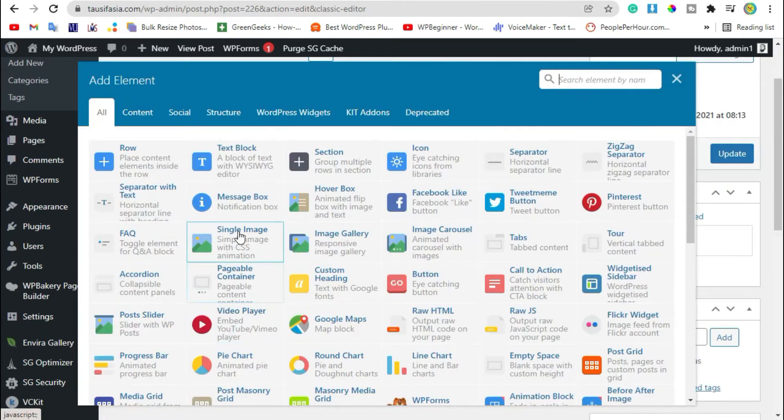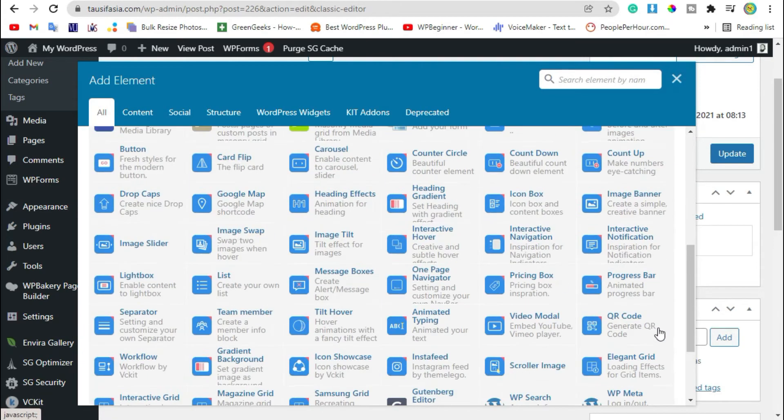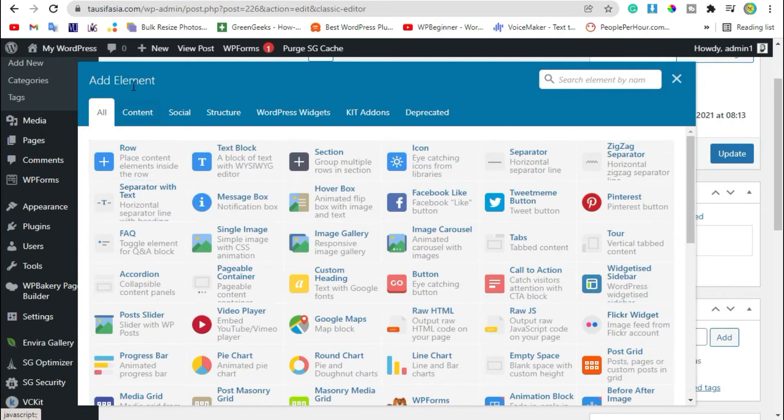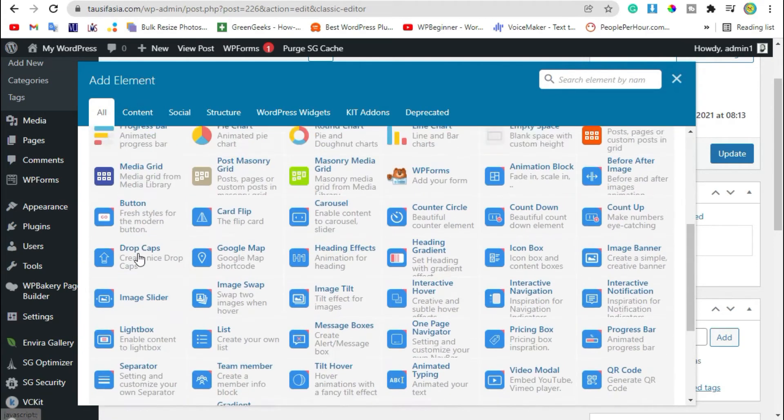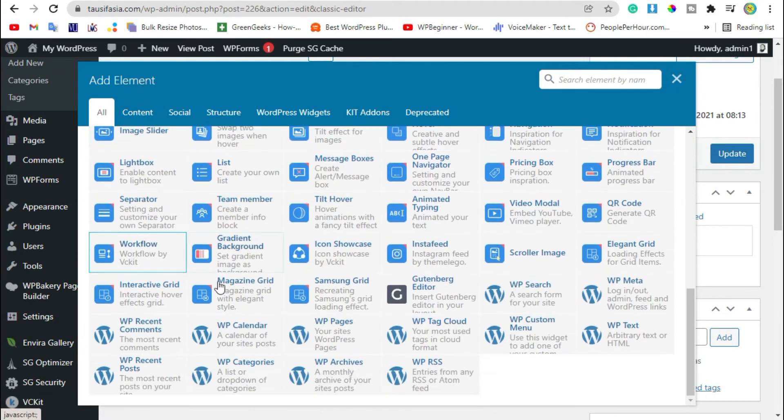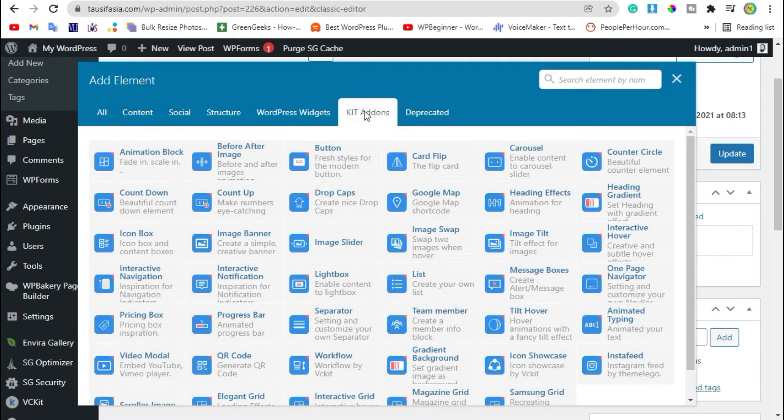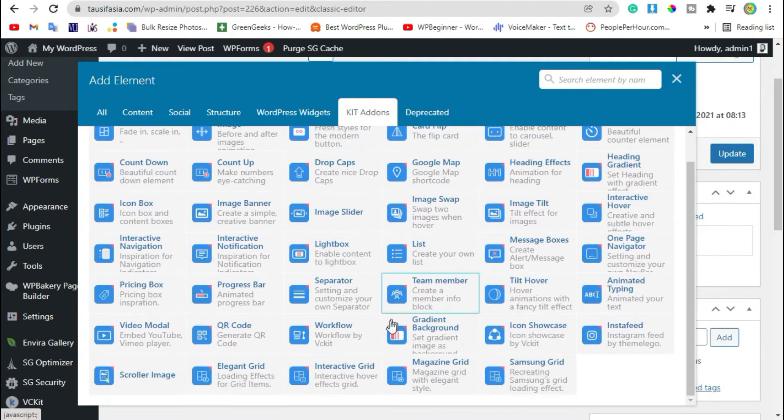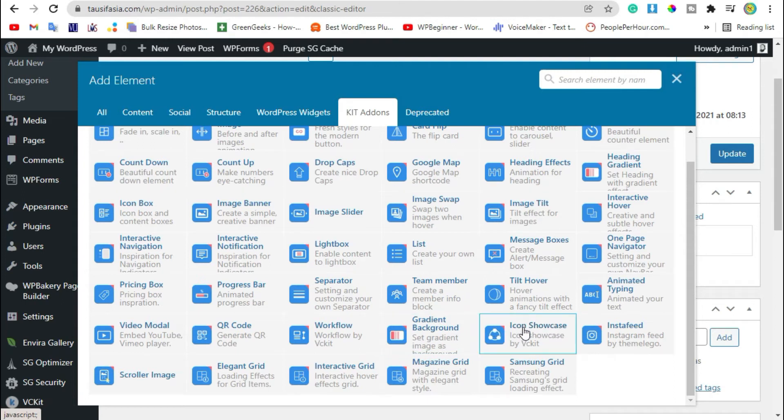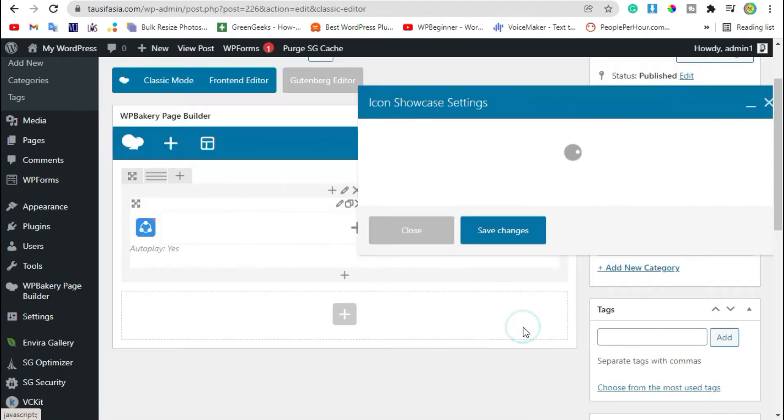After this, click on add element button. These are the addons given from WordPress and WP Bakery. Now here you can see IT Addons. When you click on it, here you can see image icon showcase widget. Click on it.